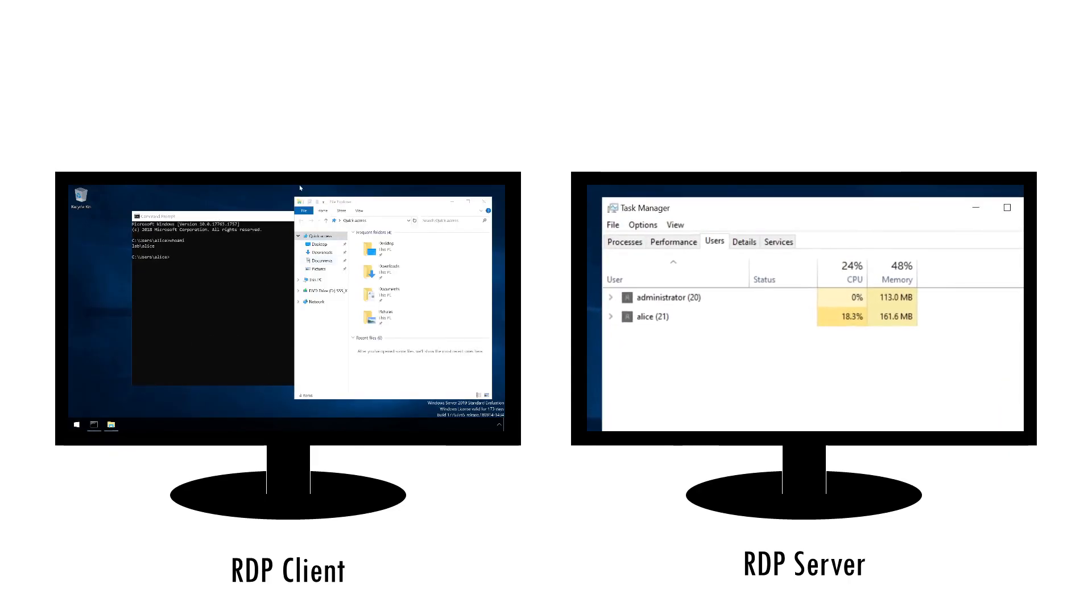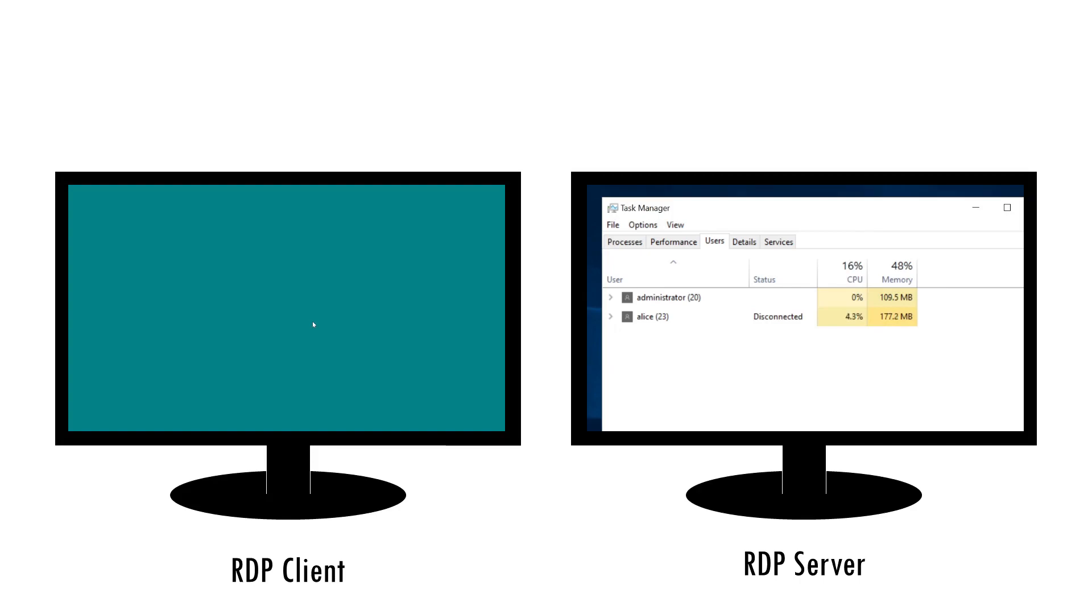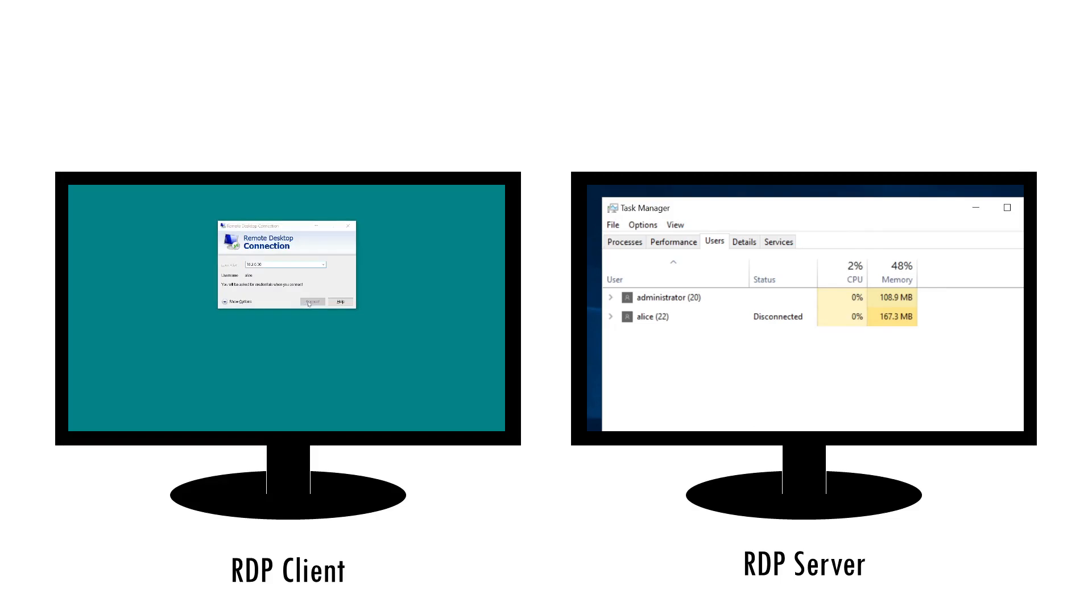By default, when a user closes an RDP connection, or if it gets dropped due to a network error, the desktop session continues to run uninterrupted. A user can reconnect and continue where they're left off.